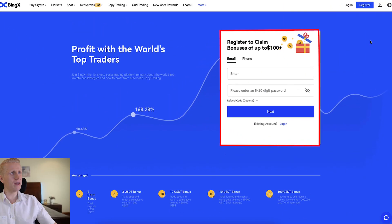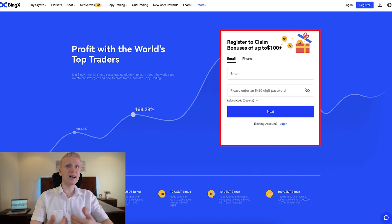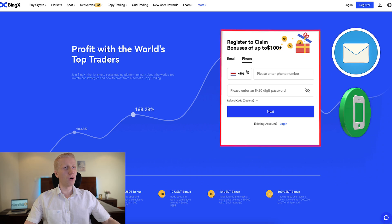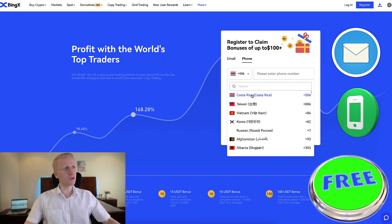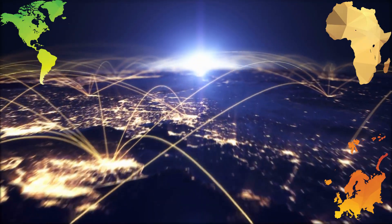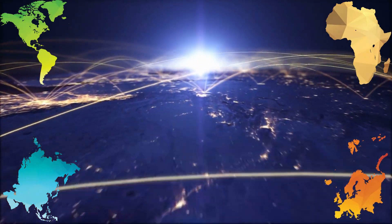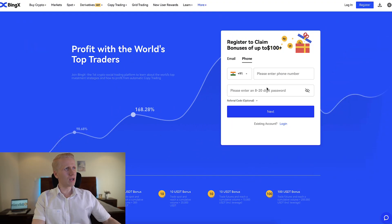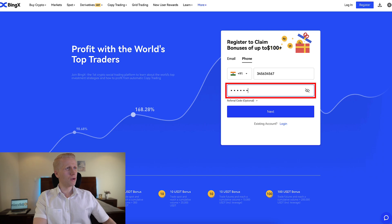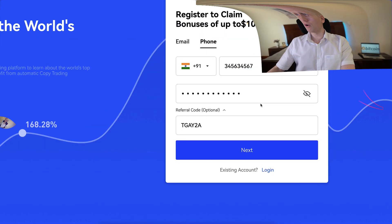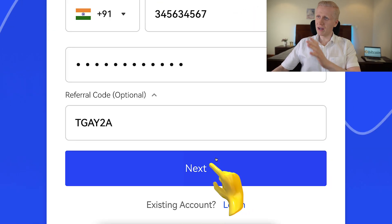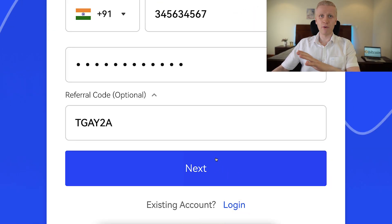After clicking the link in the description, you will land on the registration page where you will sign up for 100% free using your email address or phone number. Both methods are 100% free. And as you can see here, you can sign up everywhere in the world — even in Africa, America, Europe, Asia, all around the world. Even in India you can sign up perfectly. You simply fill out your phone number, create a strong password, and my referral code that enables you for the best bonuses is automatically added. You click here next and you will be inside BingX for free.